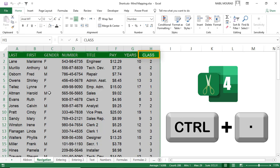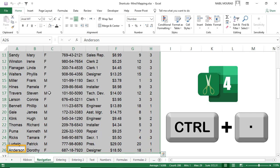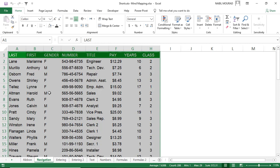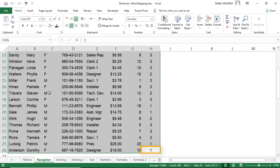Each press of Ctrl+Period moves the active cell clockwise: upper right, lower right, lower left, upper left, and so on. If you want to jump directly to the lower right corner with tens of thousands of records, hit Ctrl+Period twice to reach it.